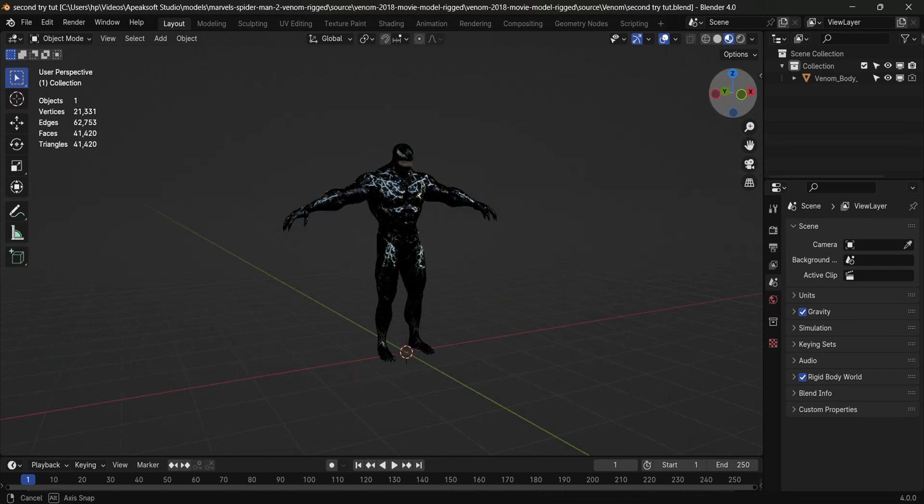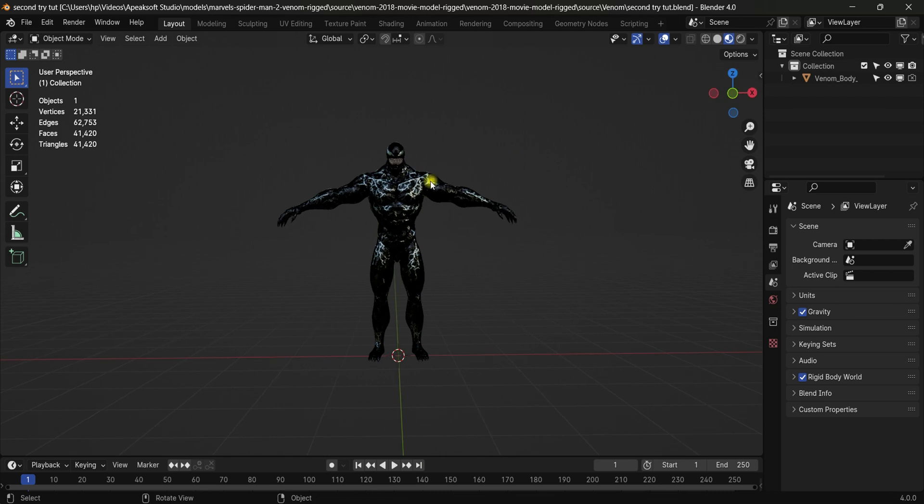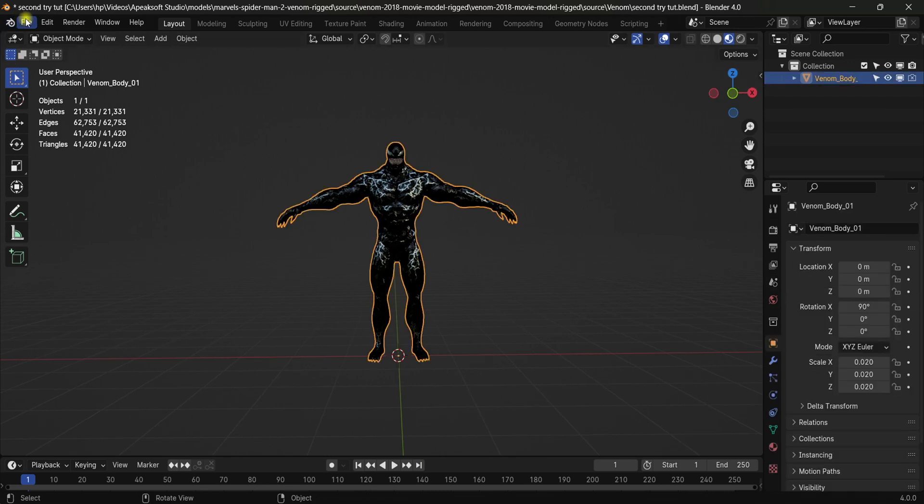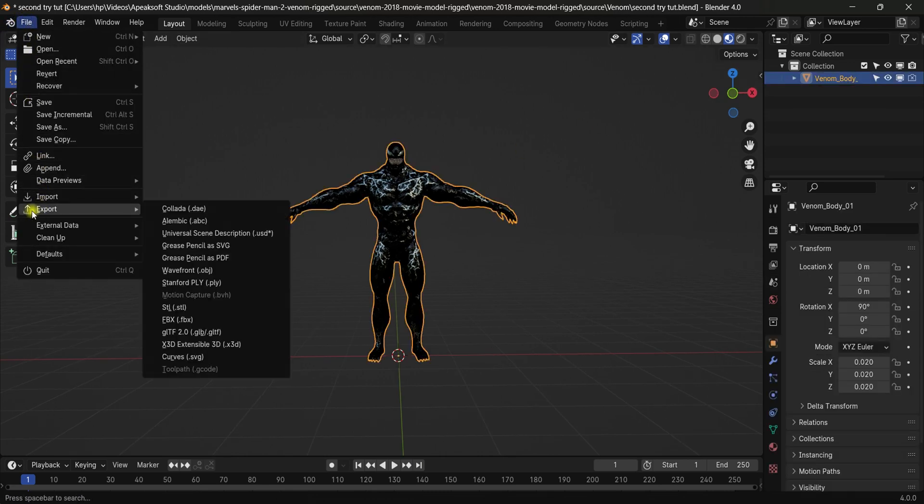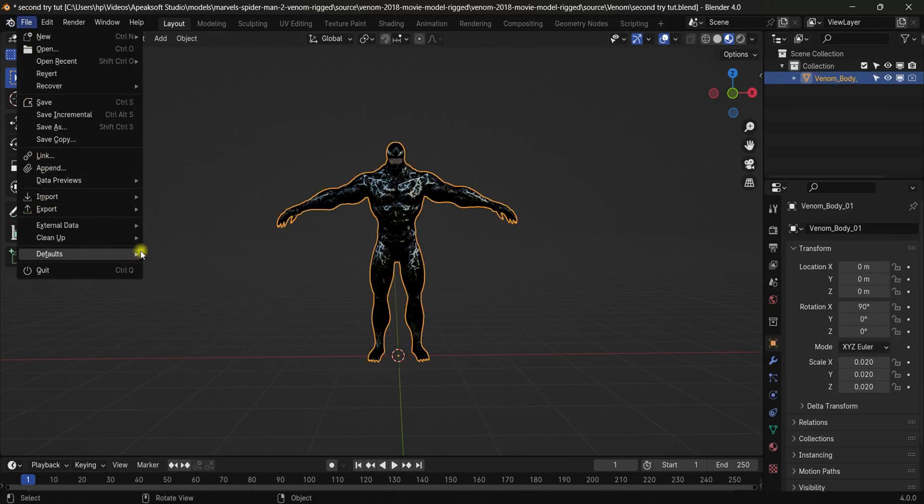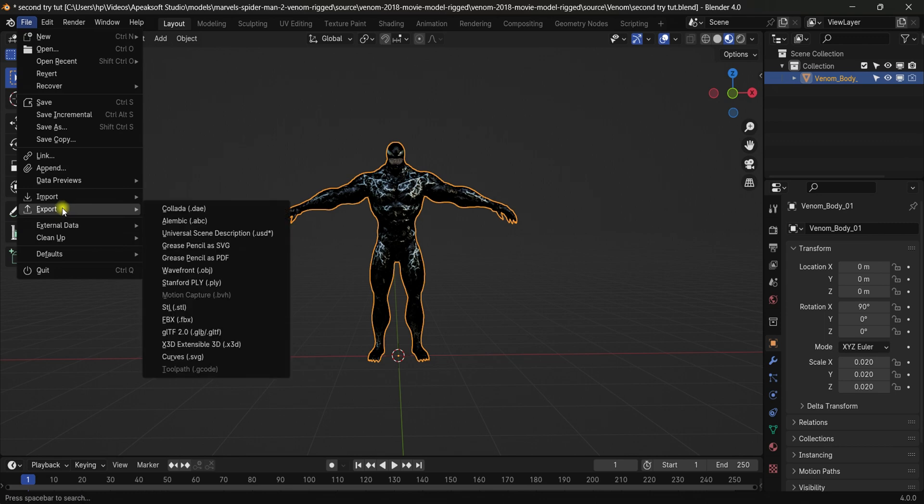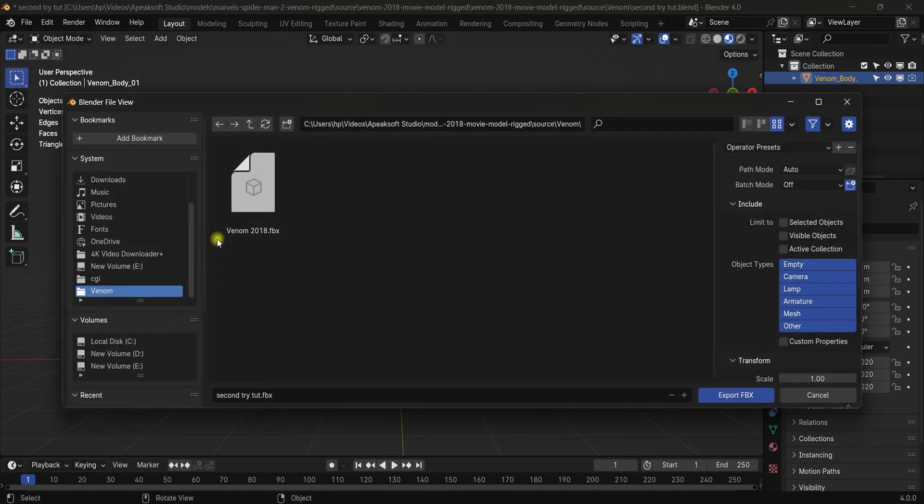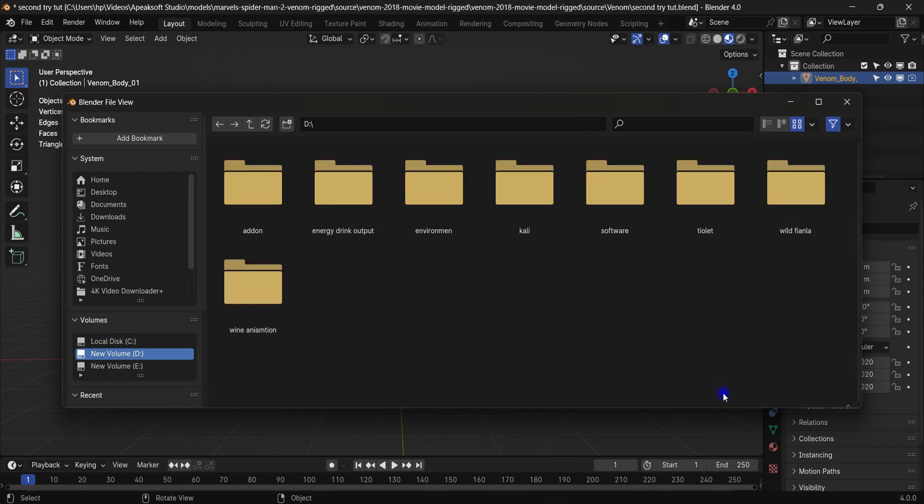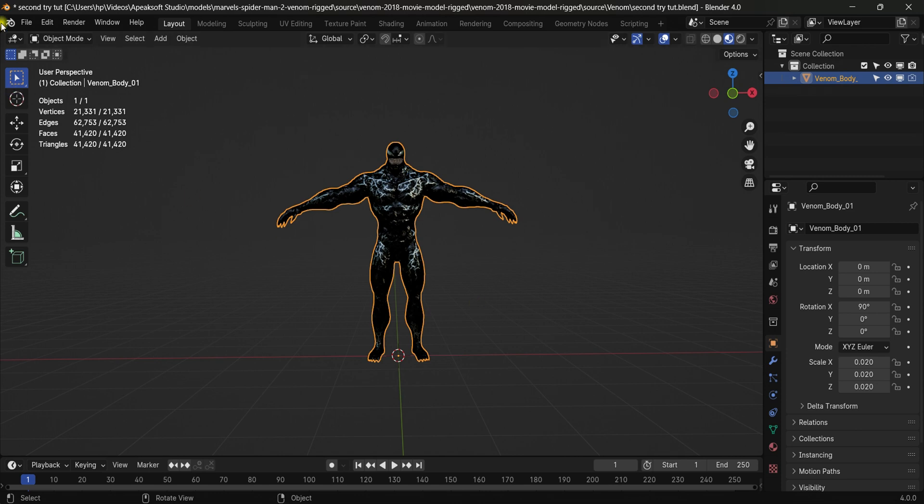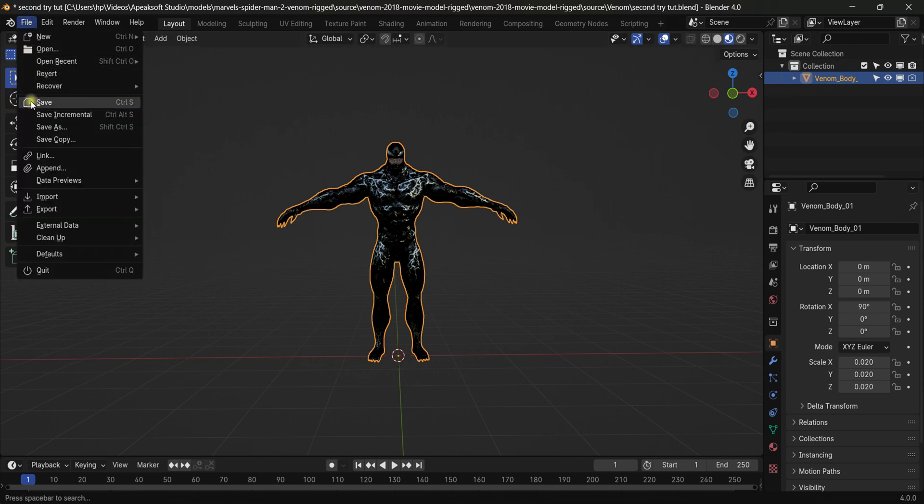So let's select this character, come to file and then export and then select FBX. Because we're going to export these as an FBX file. So select a folder where you want to save it and hit export FBX. Now just save your project.